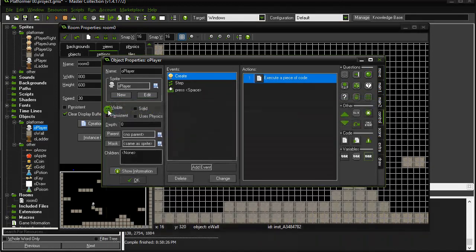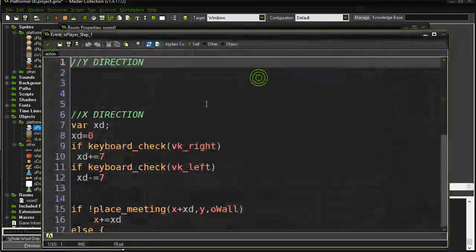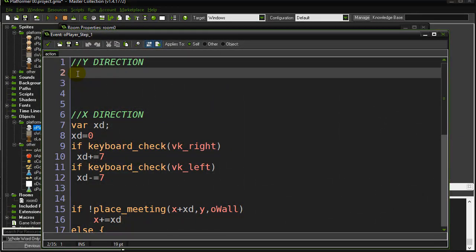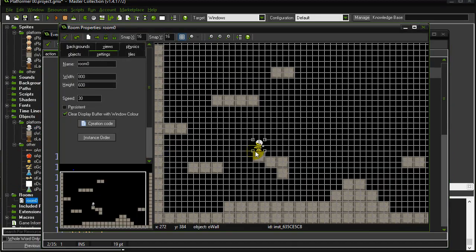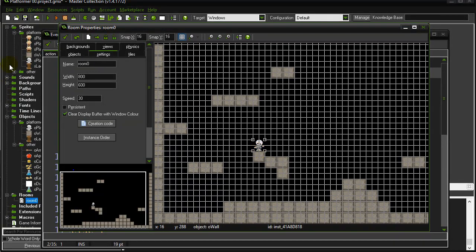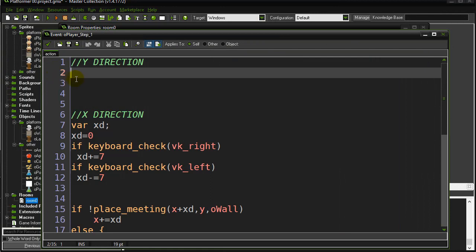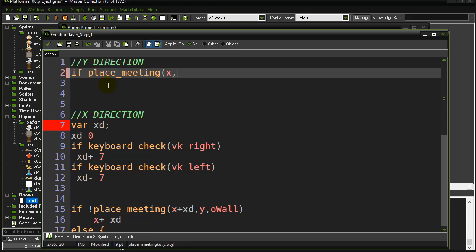Now, what are we going to do with `vy`? Setting up the y direction: gravity should only increase velocity y when the player is not standing on a wall. To check if they're on the ground, we use the same `place_meeting` check as the x direction — asking one pixel beneath the player: is there a wall? If yes, they're standing on something. So let's ask: `place_meeting(x, y+1, o_wall)`.